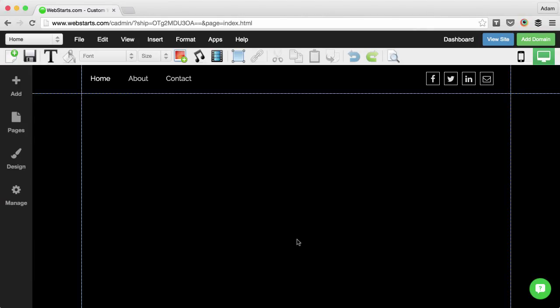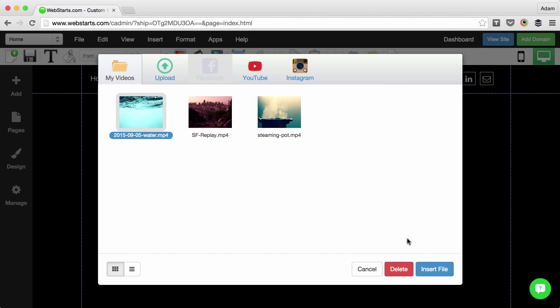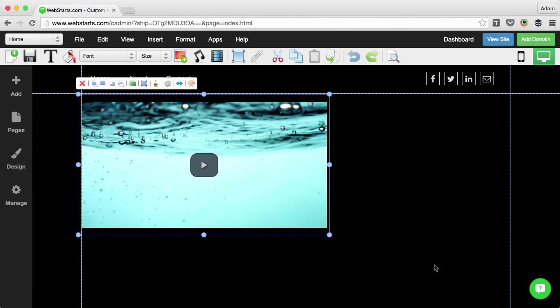One way to add a full width video background to your website is to click on the insert video icon, find the video clip that you would like to make your background, click to select it, and then click the insert file button.